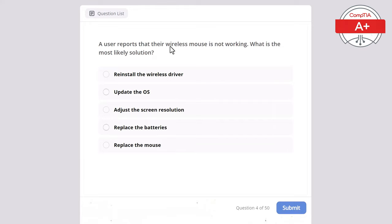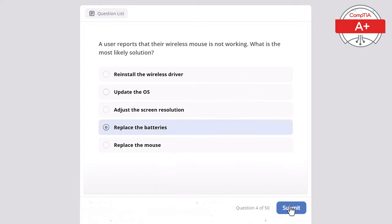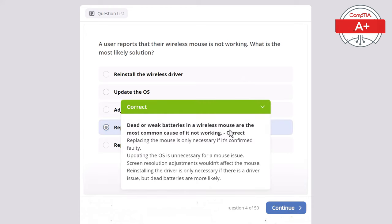Question 4: A user reports that their wireless mouse is not working. What is the most likely solution? Options: reinstall the wireless driver, update the operating system, adjust the screen resolution, replace the batteries, or replace the mouse. The correct answer is replace the batteries, as dead or weak batteries are the most common cause. Replacing the mouse is only necessary if confirmed faulty, updating the OS and screen resolution adjustments are irrelevant, and reinstalling the driver is only needed if there is a driver issue.